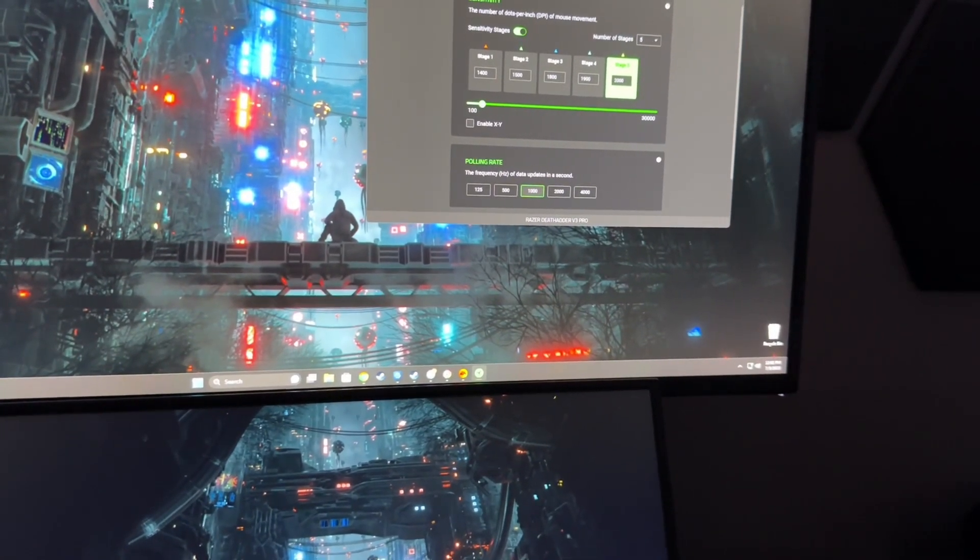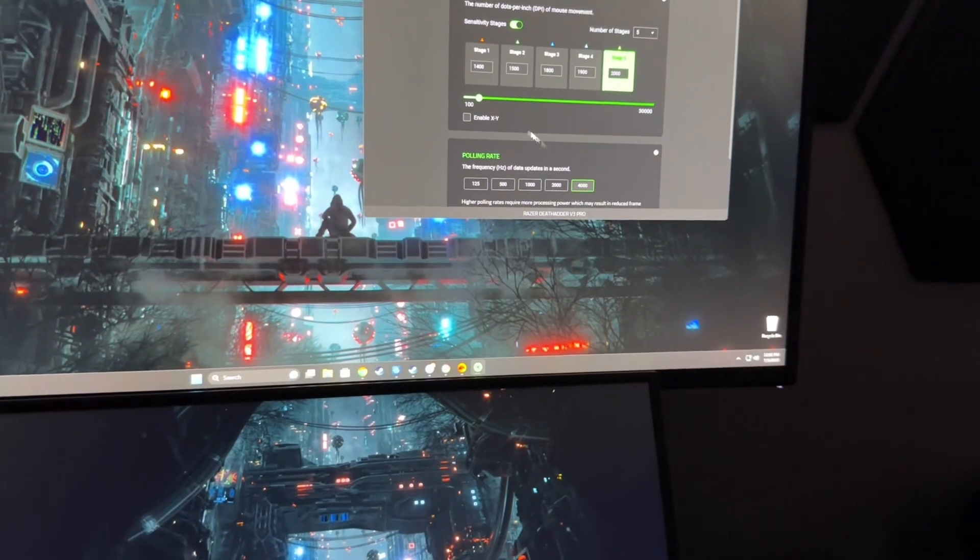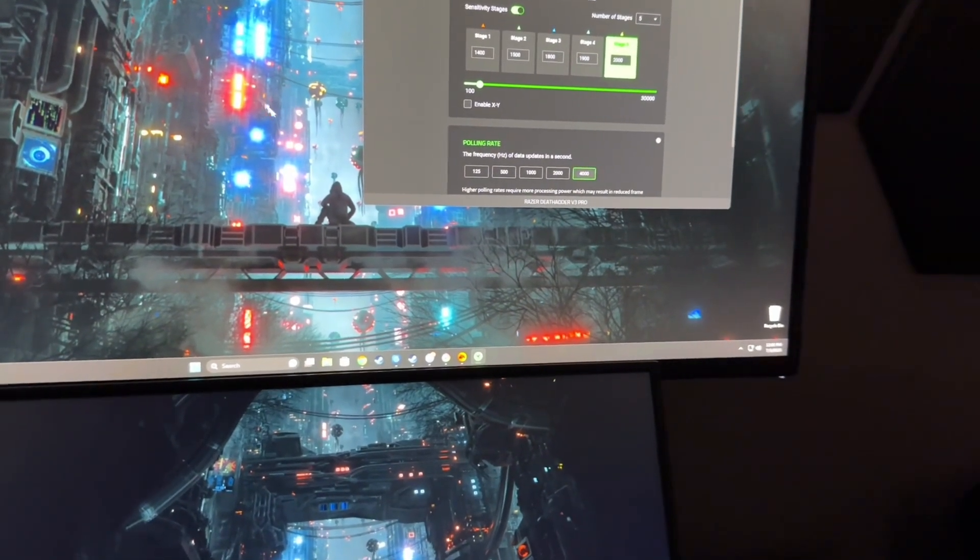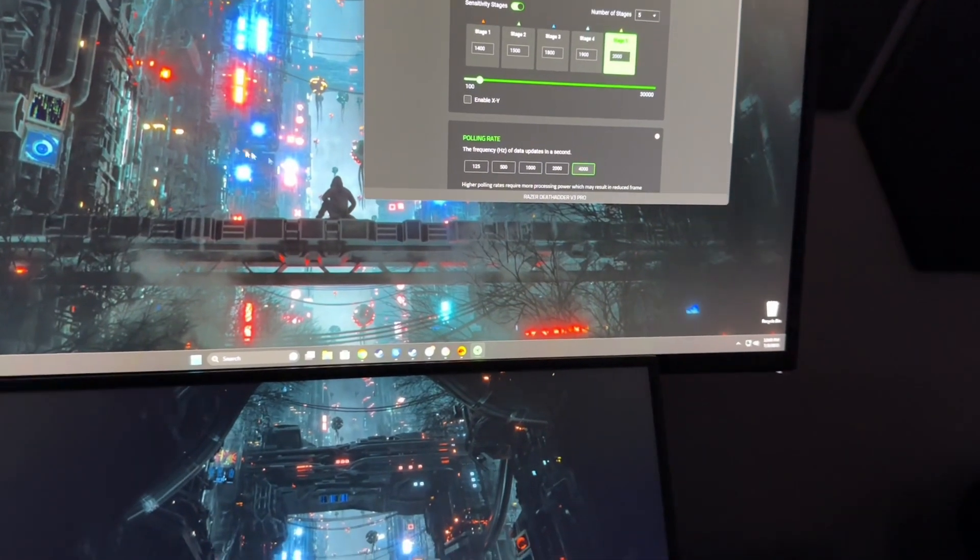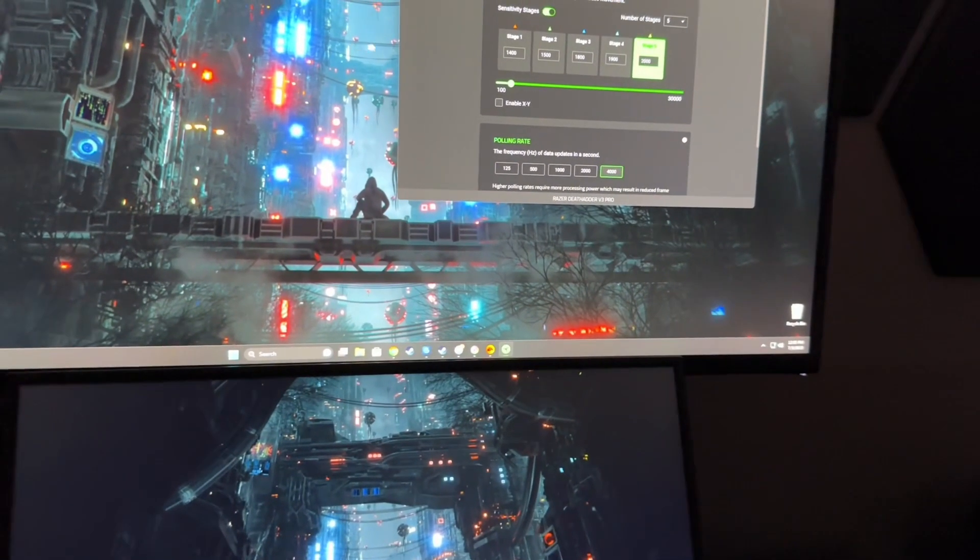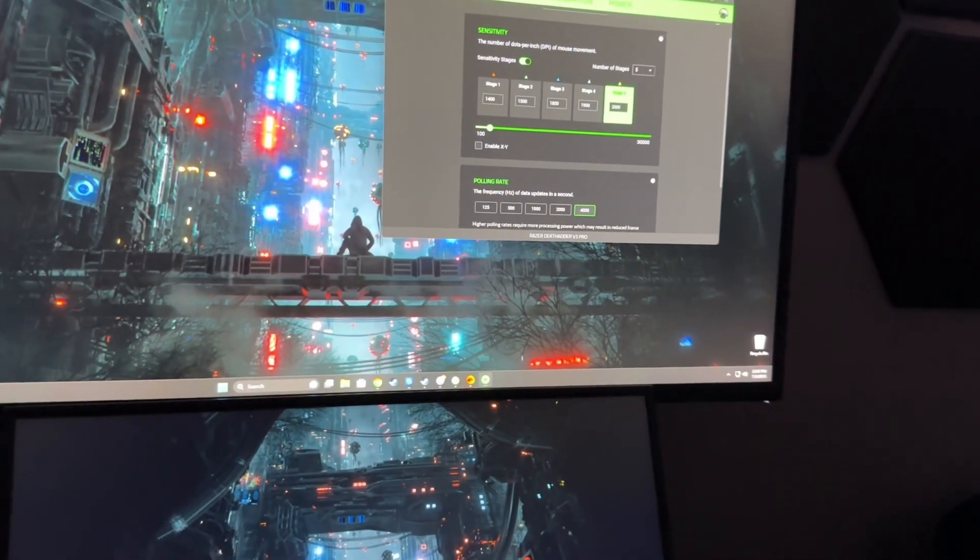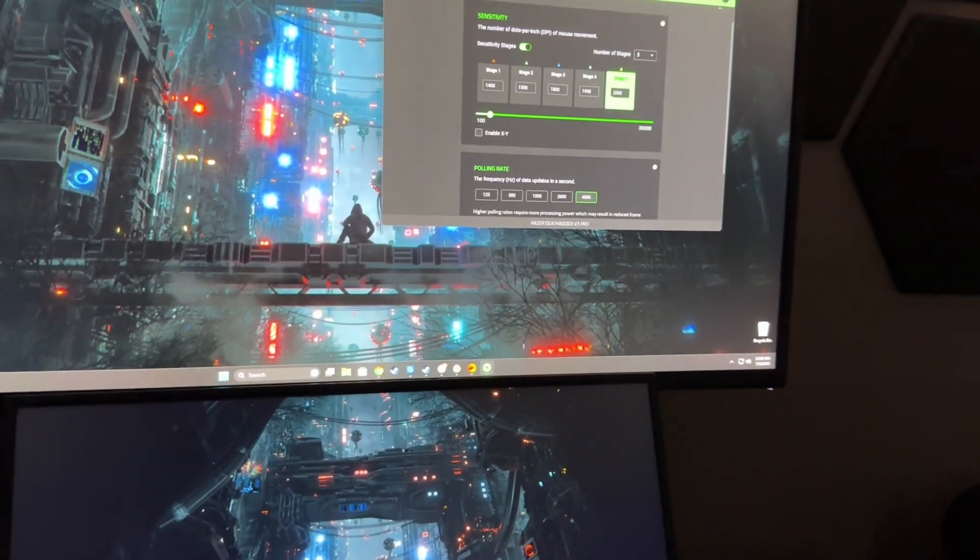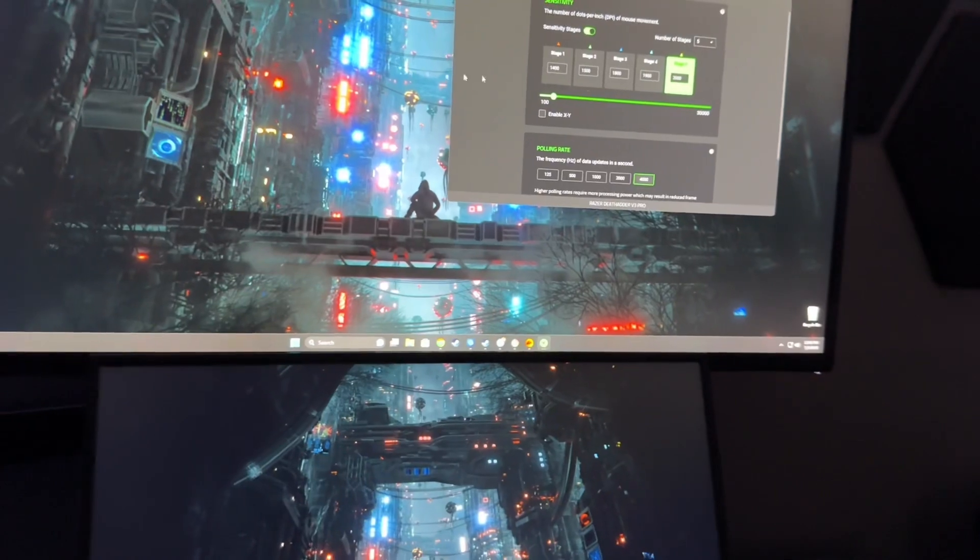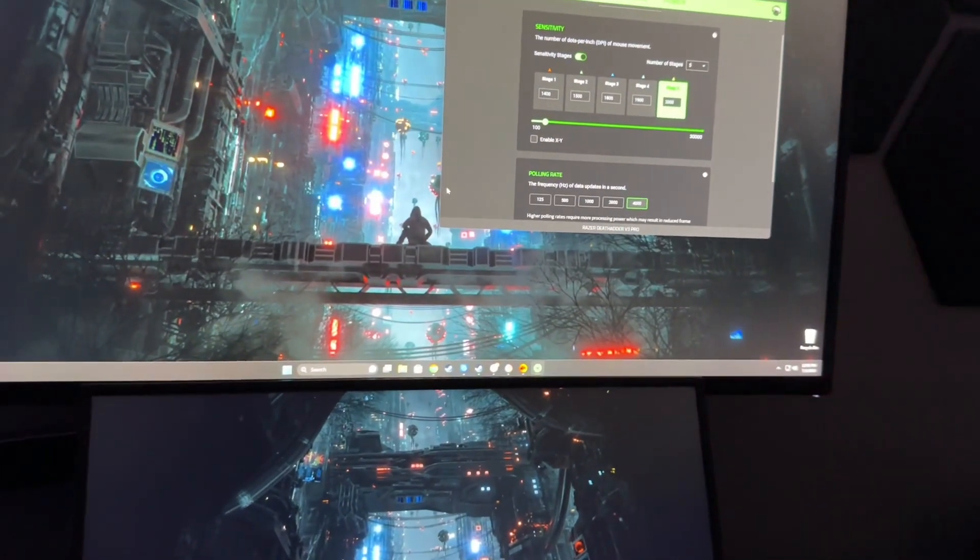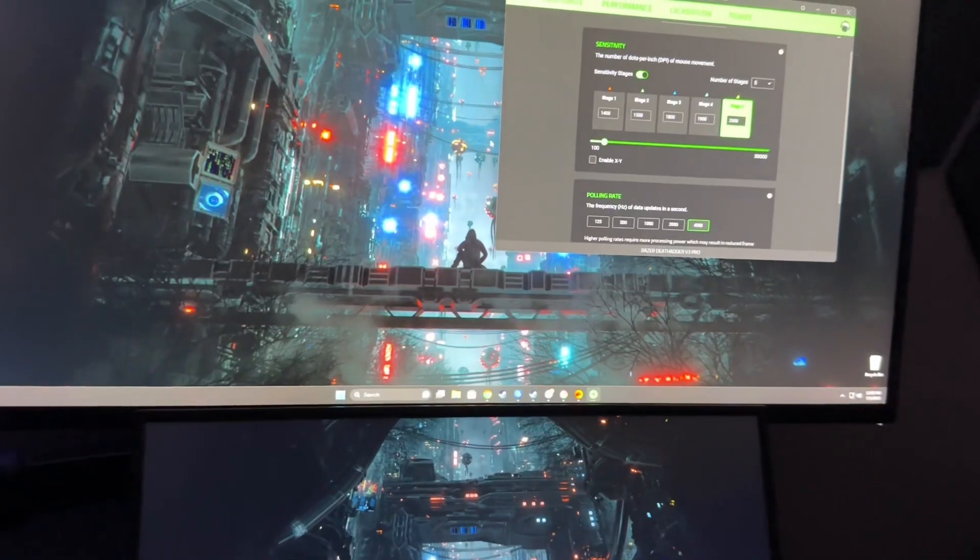But when you increase it, it kind of slows down the sensitivity. I don't know if you guys can see that, but it slows down the sensitivity. So whatever you're usually at, increase it by like 200, 300, 400 and it'll feel kind of back to normal where you're usually used to your sensitivity.